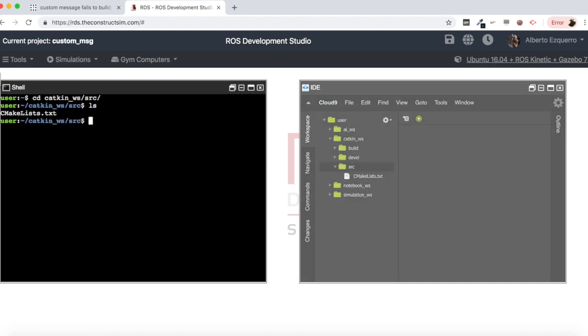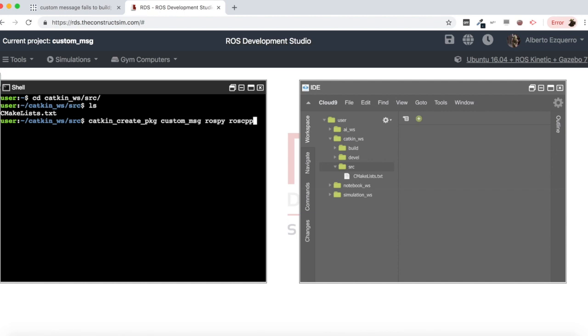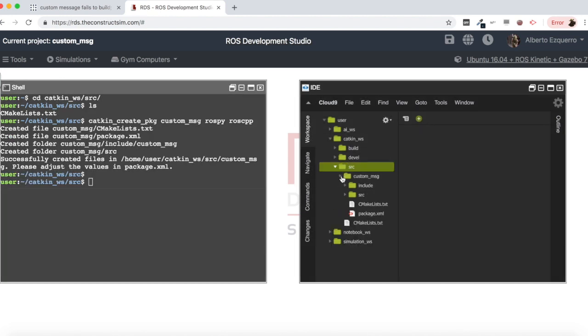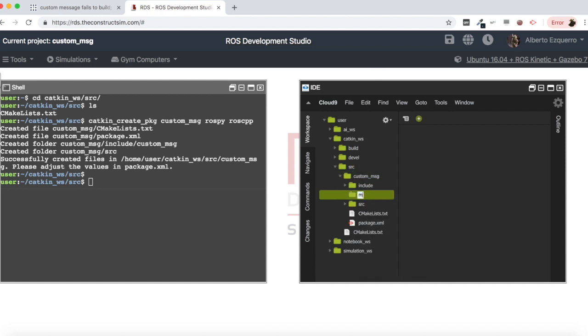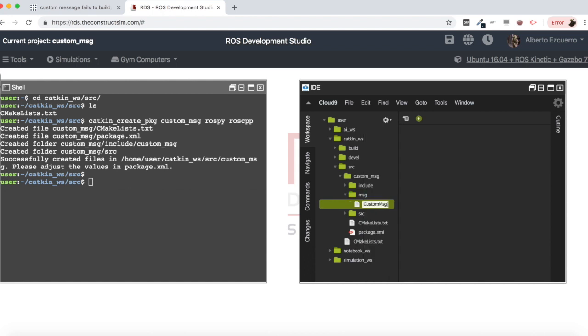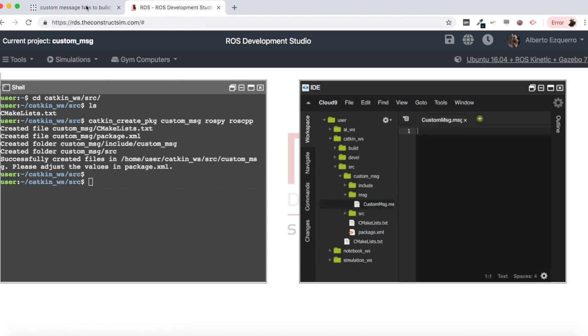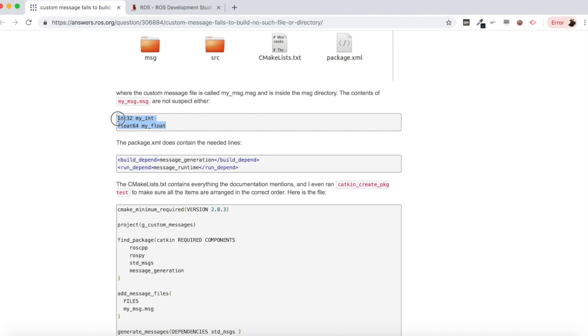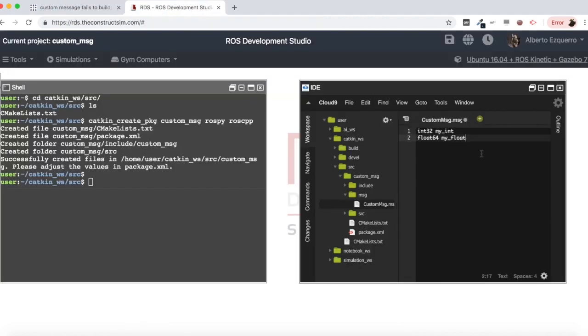Let's create a package here. Let me call it custom message. Let's create a message first of all. So new folder message and I'm going to call it custom message dot message. Great. Let's copy the contents of this message. There we are.